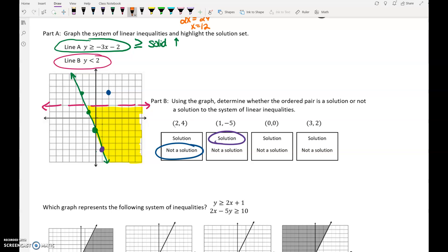How about the point (0, 0)? That is definitely in the double shaded region, so that is a solution. And the point (3, 2) — that point is on a dashed line. That dashed line is not part of the shaded region, so that is not a solution. On Edsight for this one, you'll have to drag the points into either the solution area or the not solution area.